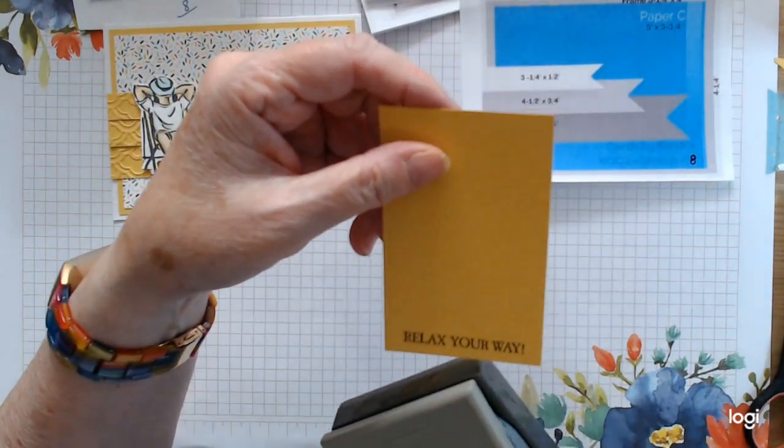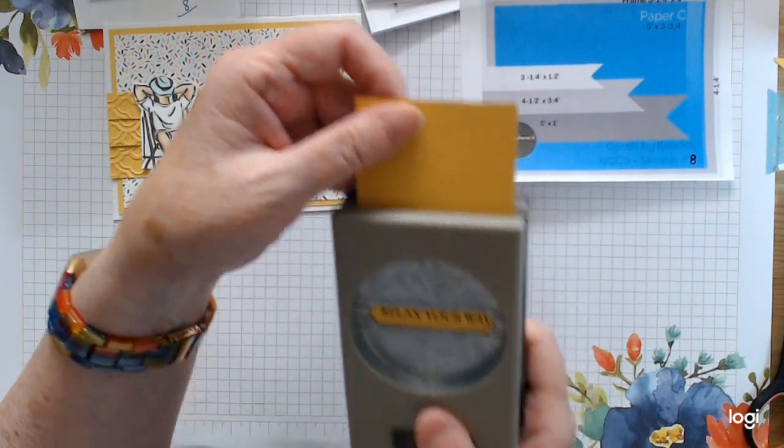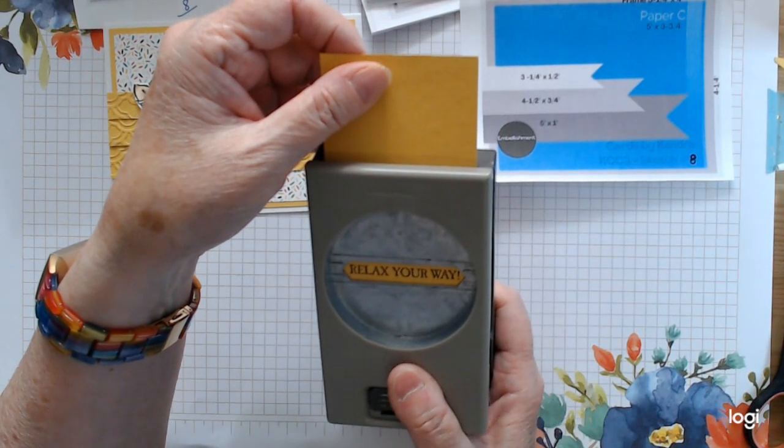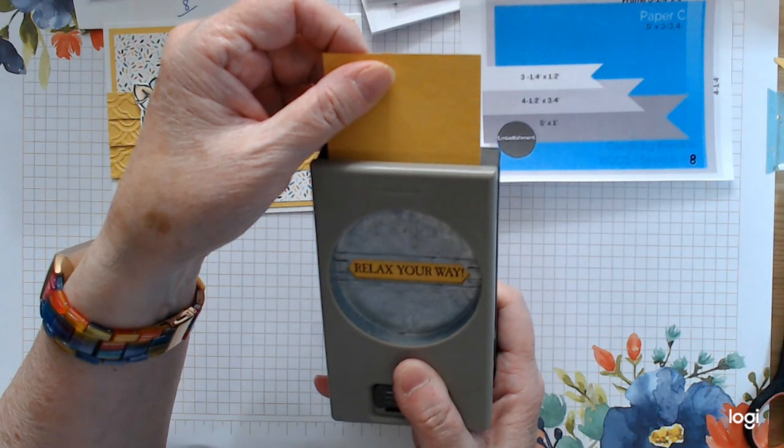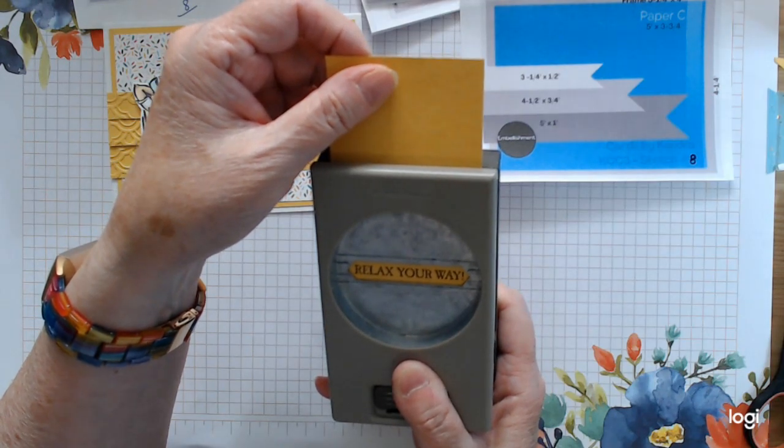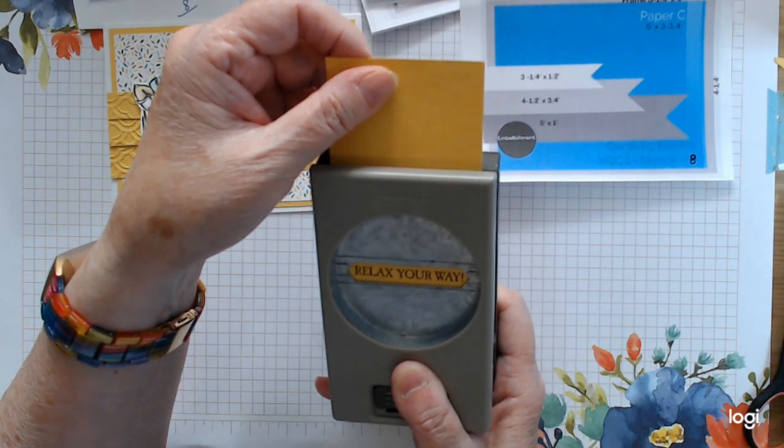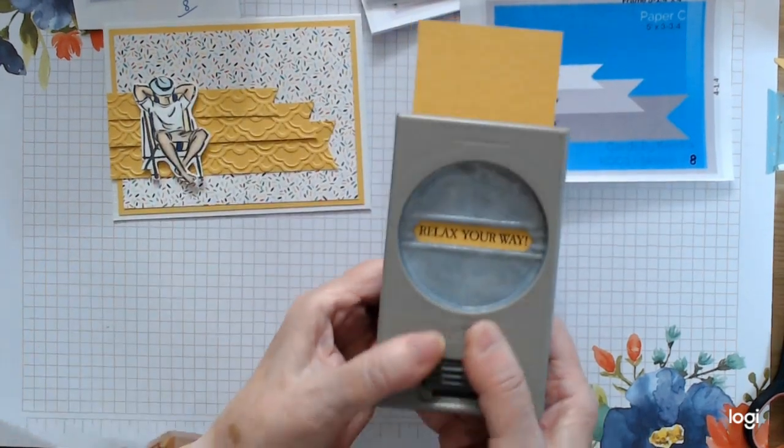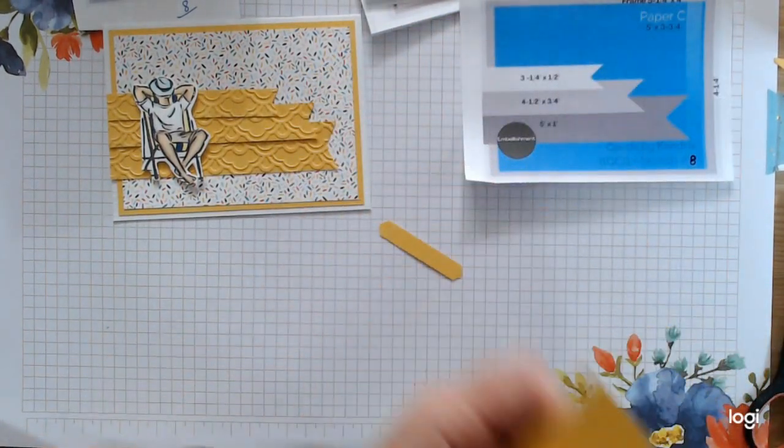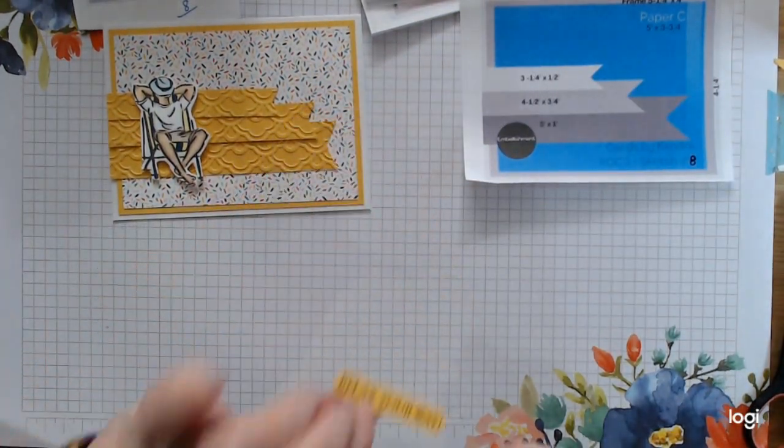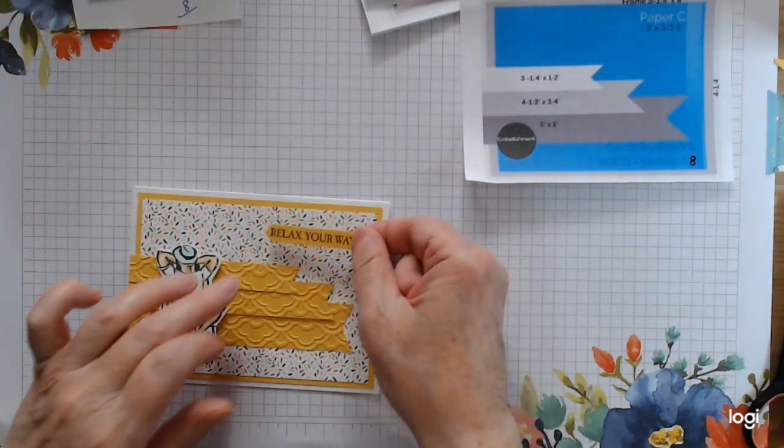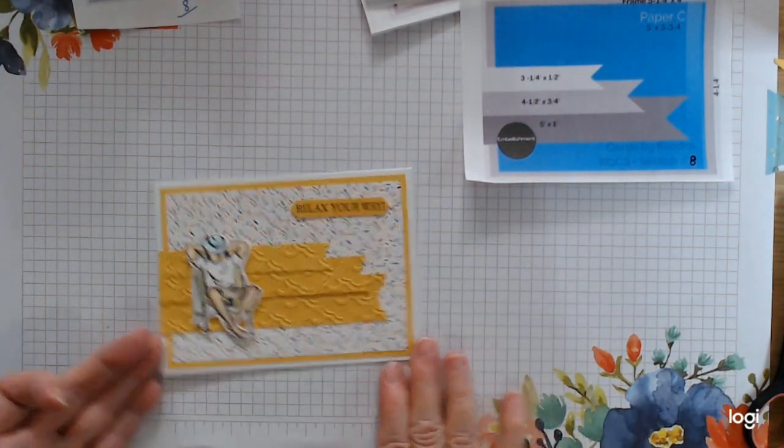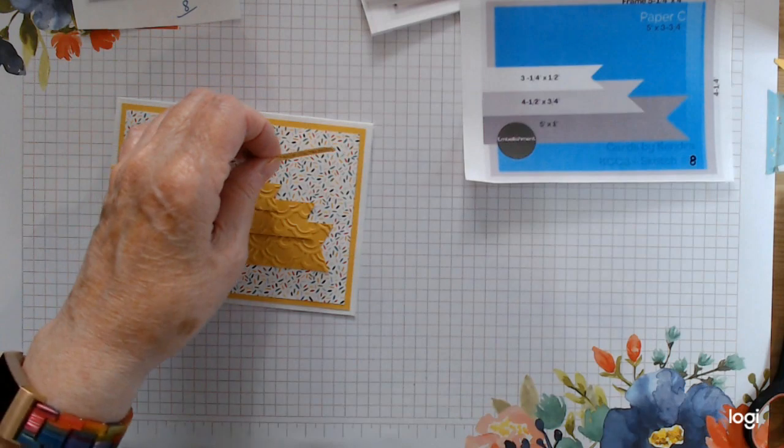I'm going to go in with this punch here. Can't remember the name of it. I think it's still available, but I'm not sure. It'll all be linked on my blog if you're interested. So I'm going to push that, which saves you any hassle of cutting a straight line. And this is just going to sit here. Relax Your Way. Pretty cool card. I'm really pleased with it.